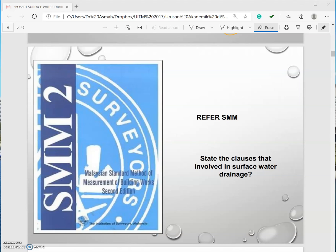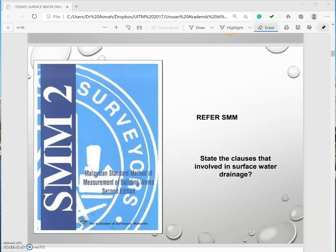For this surface water drainage I am suggesting the students to get your Standard Method of Measurement second edition ready. Please refer to page 131 section V drainage. Please take a quick glance at this section V so that you are familiar with all the terms, requirements and the clauses.